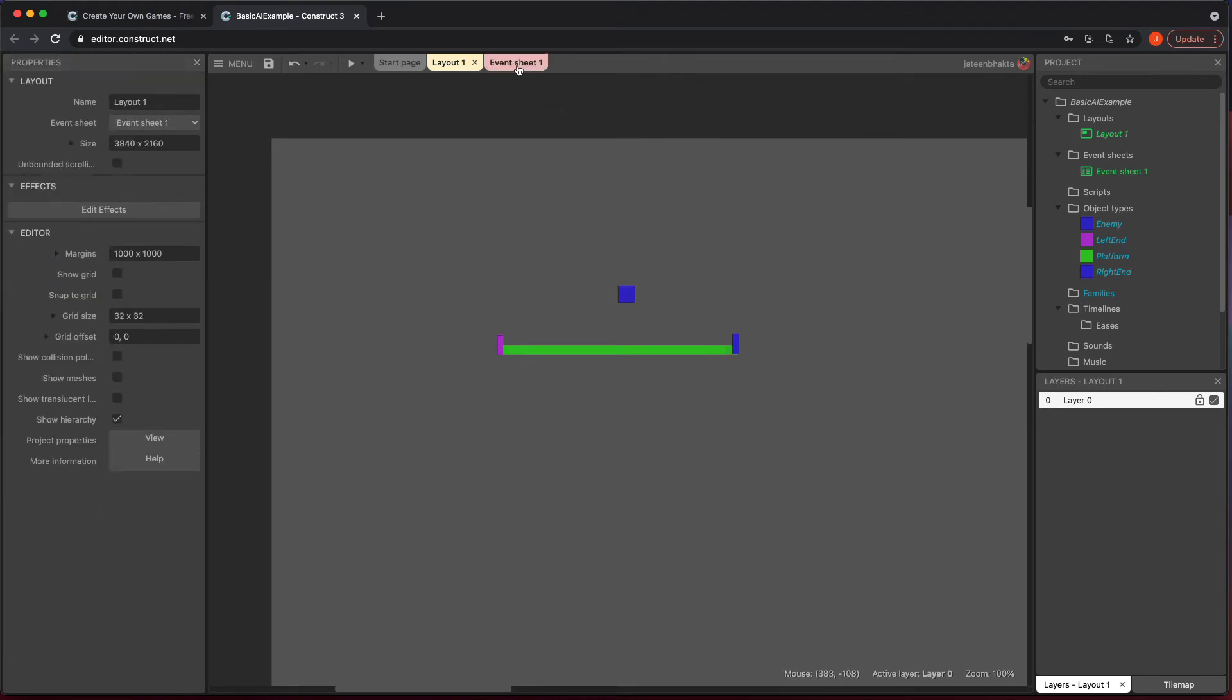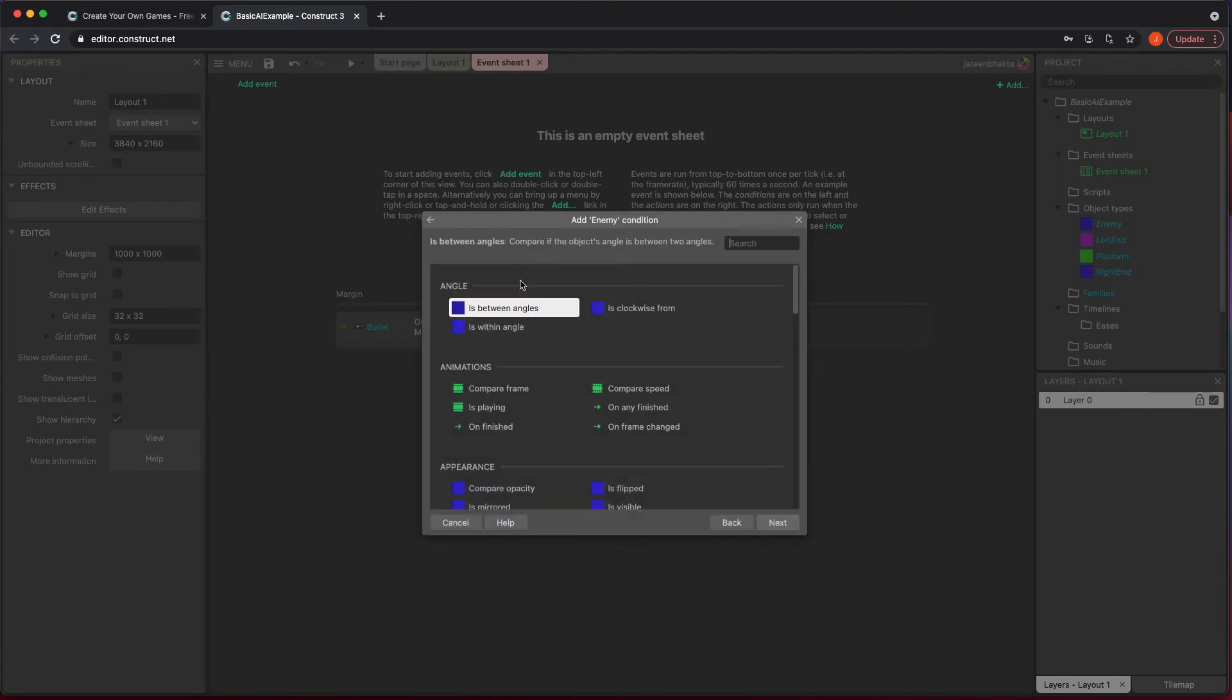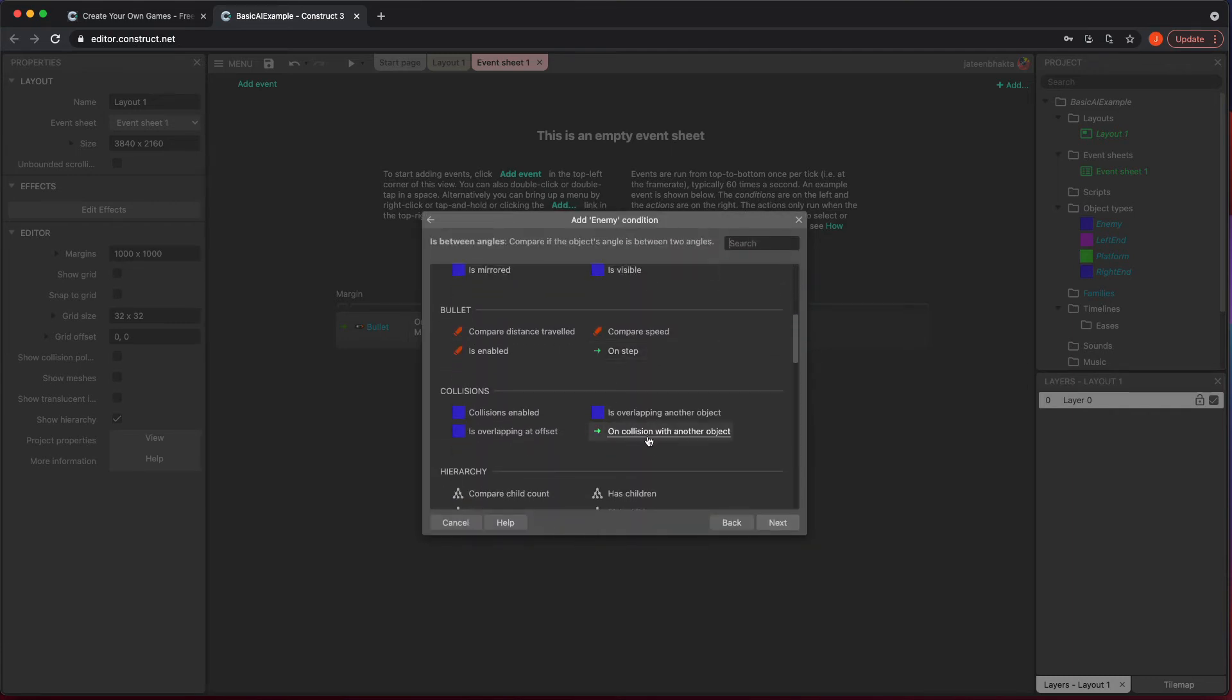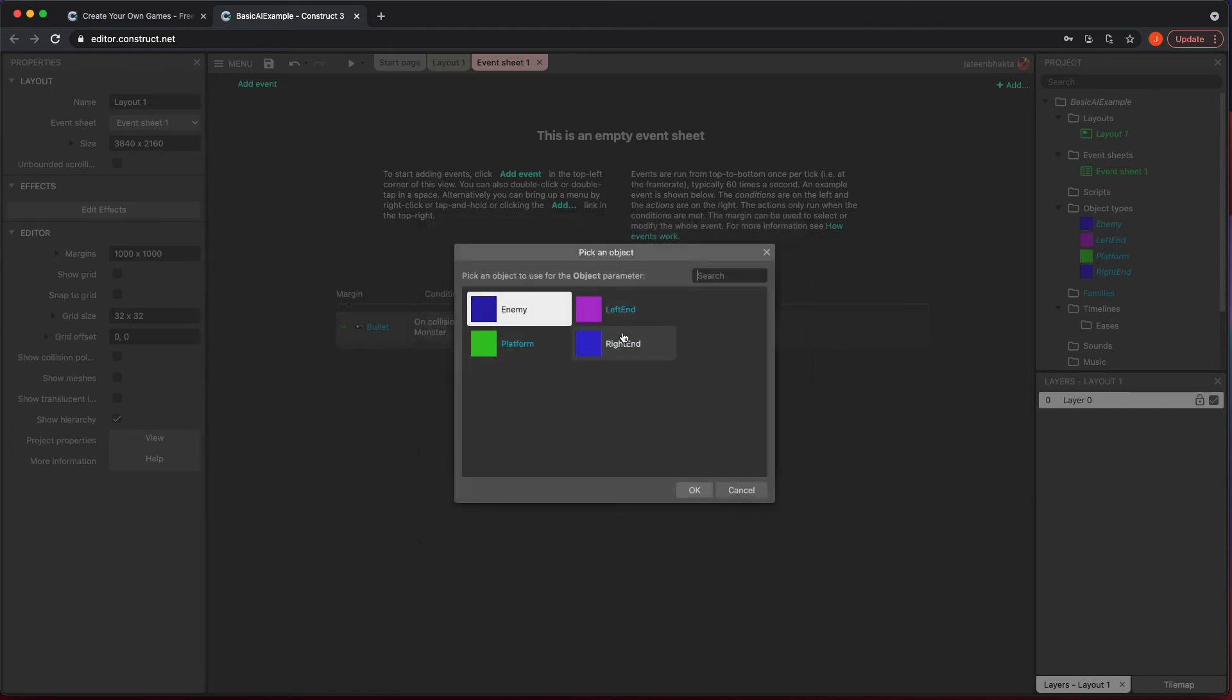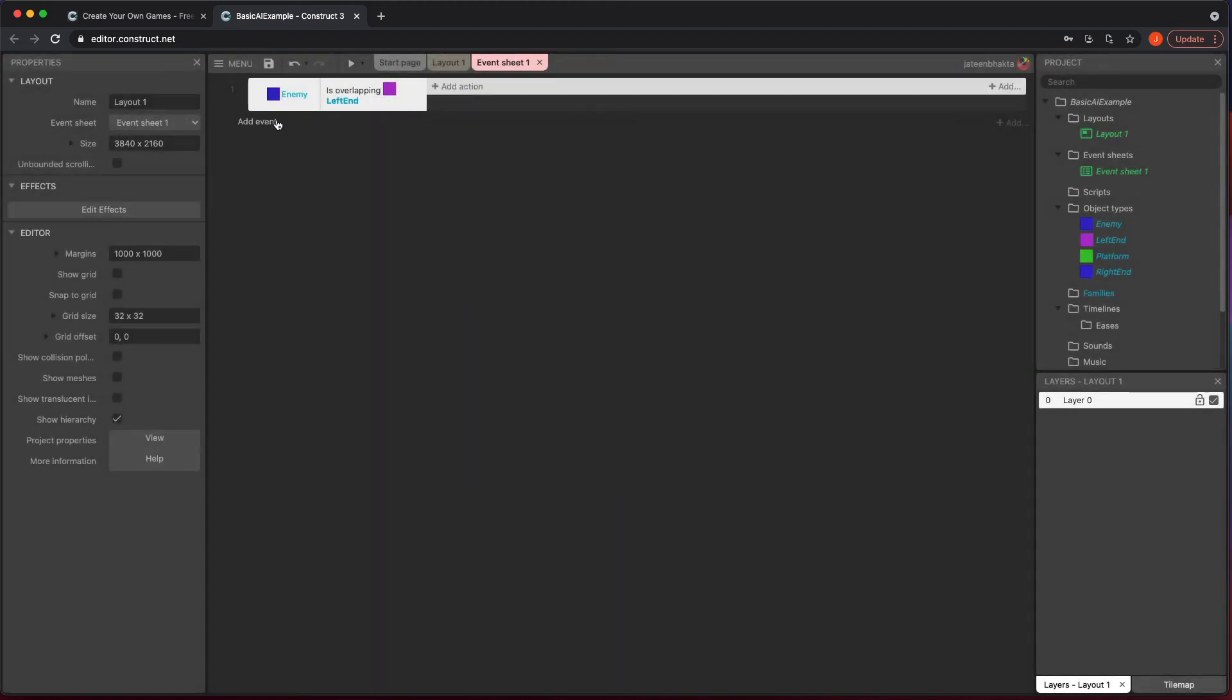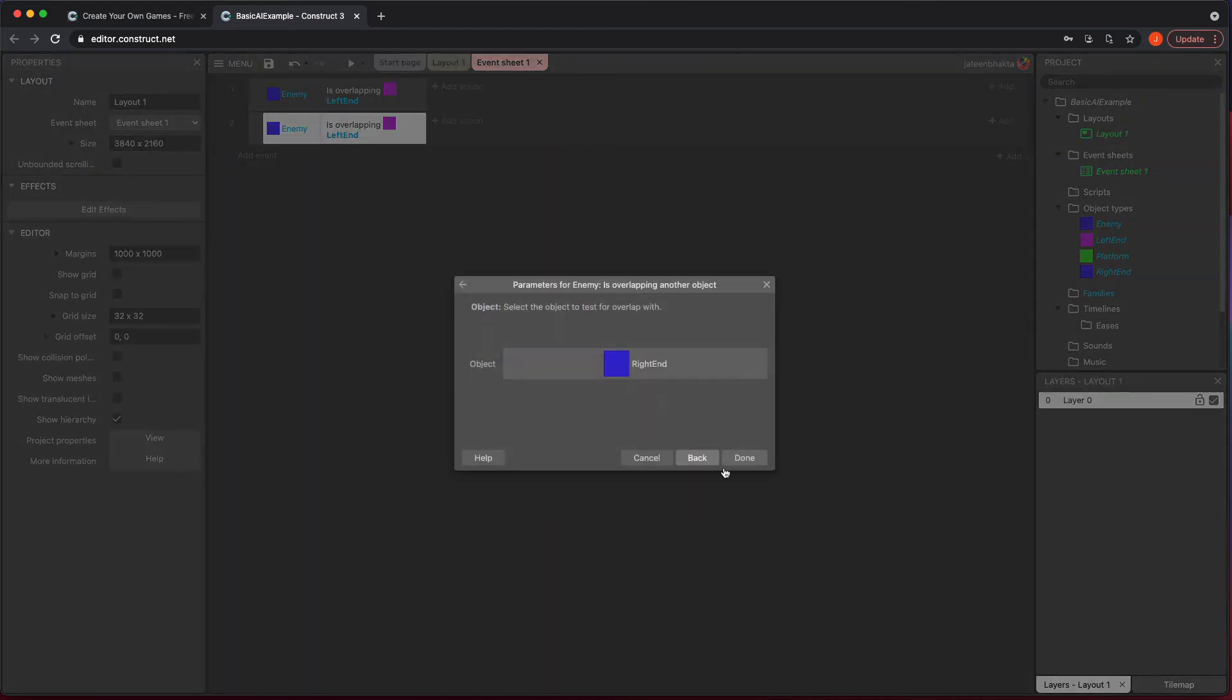Let's go ahead and do our code. So in our event sheet, what we're going to do is say when the enemy actually runs into these two items, it's going to go back and forth. So let's go ahead and say enemy. And normally we would pick on collision with another object, but in this case, we're going to use is overlapping another object. So we're going to click on that, hit next, and then we're going to choose our object. I'm going to say left end, and then I'm going to make one that is the opposite, so right end.